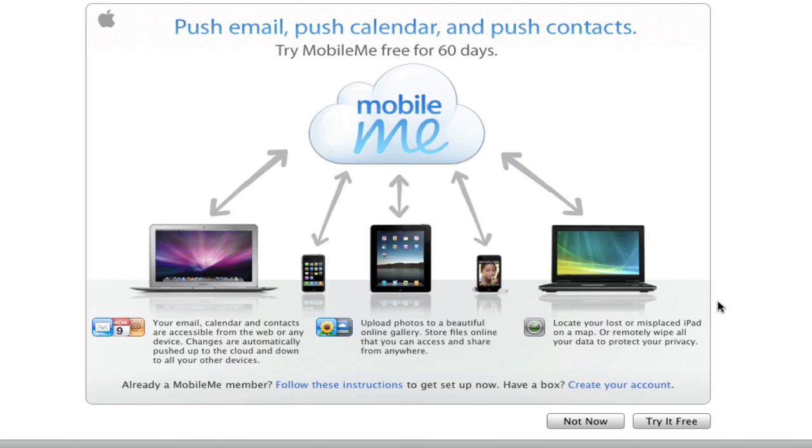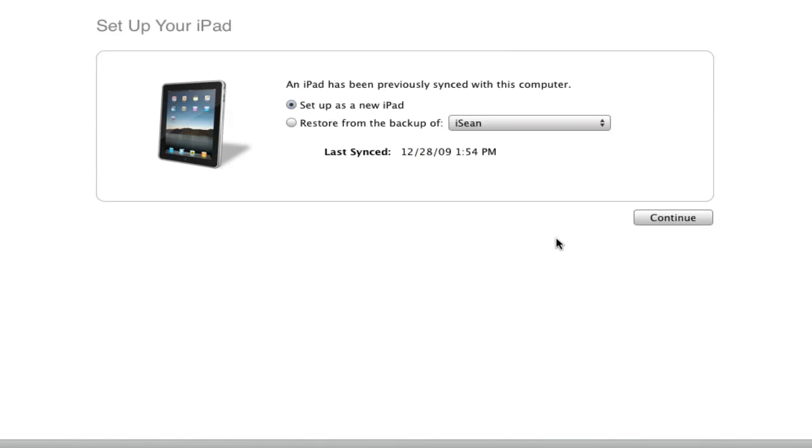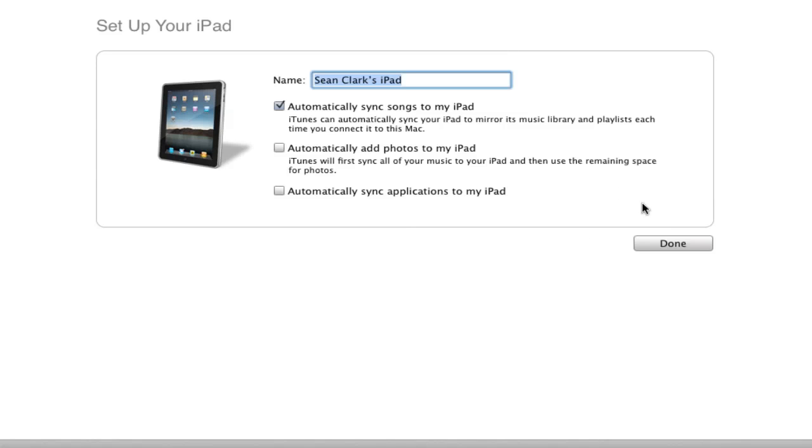I really never sync my iPhone, ever, because everything just stays in sync. I'm going to hit continue. I want this to be different, so I'm going to hit continue. I'll just call it, you know what? I'm going to call it Sean's Pad. There you go. Sean's Pad.